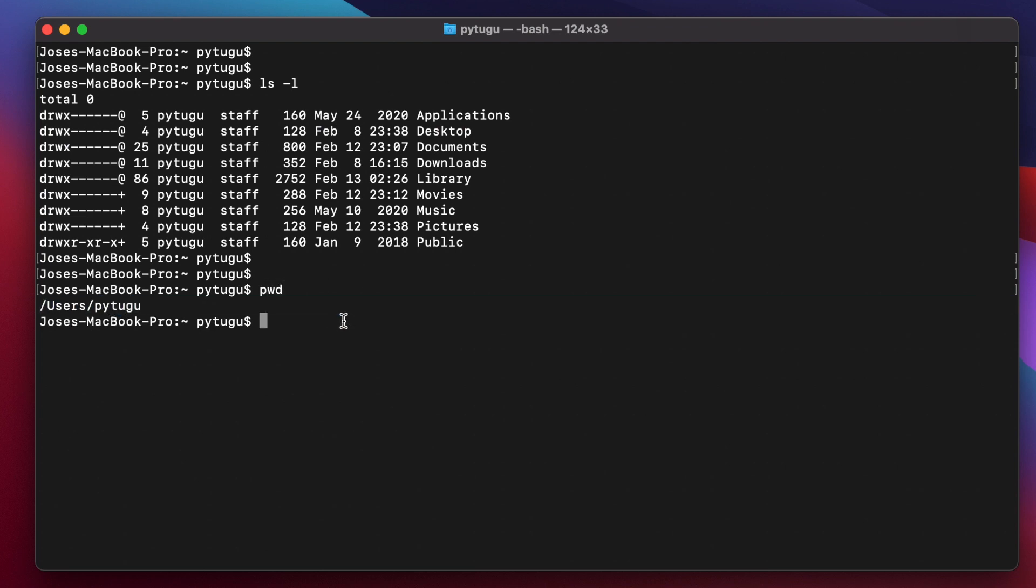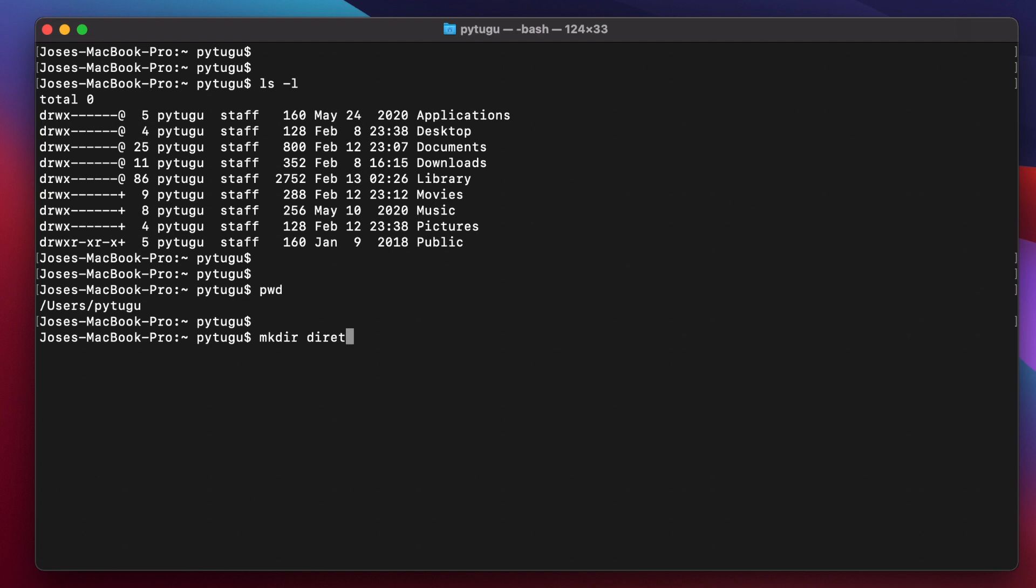Now I will create a directory. mkdir, directory again lowercase, directory_to_delete. Okay.